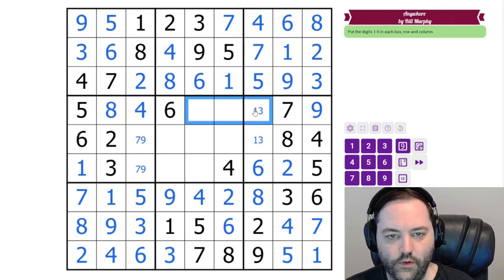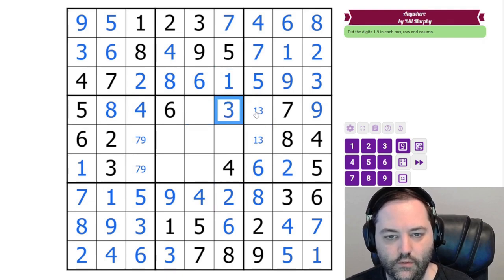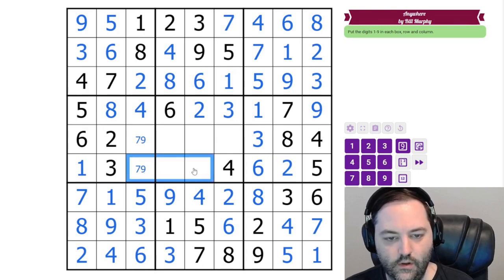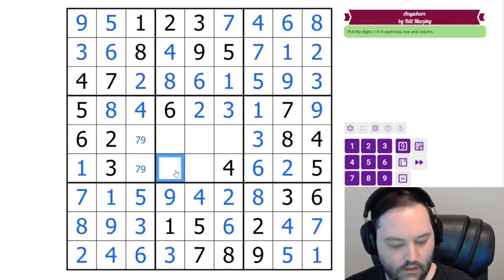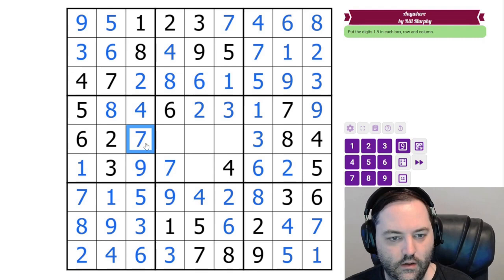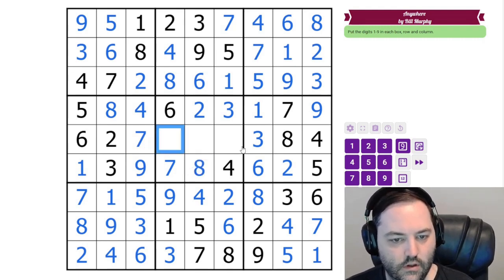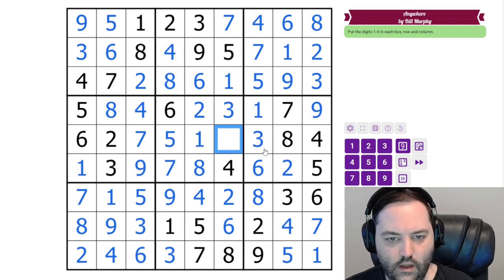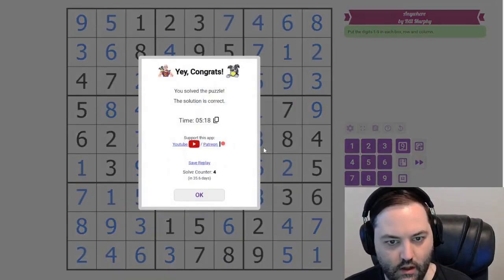Here we need 1, 2, 3. We have 1 and 2, so 3, 1, 2, and 3 there. Here we need 7, 8, 9. We have 8 and 9 here, giving 7, 9, 7, 8. And to finish it off, we have 5, we have 1, and we have 9.